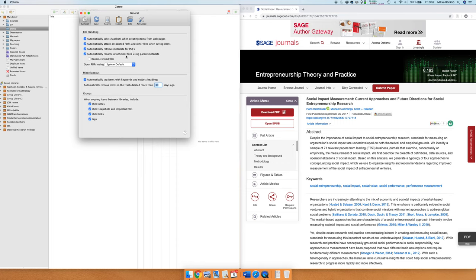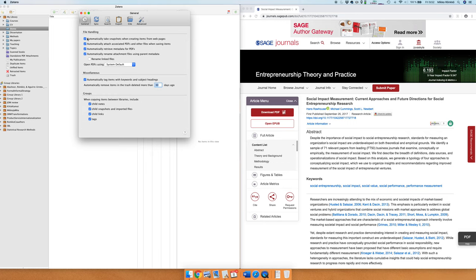And then automatically rename attachments files using parent metadata. This is a useful setting because it makes the file names inside Zotero a lot nicer. I'll demonstrate that too but just make sure that these four boxes are checked.